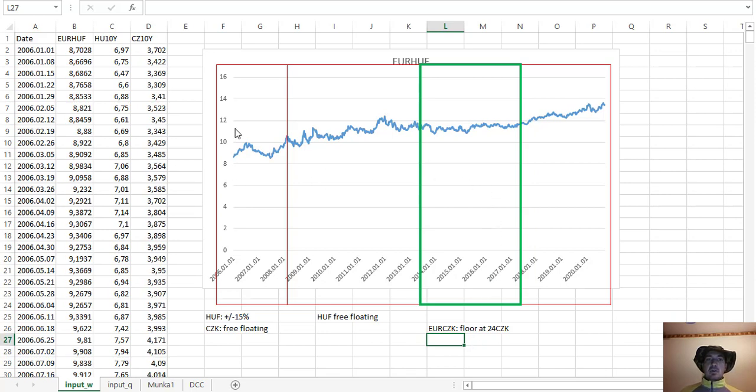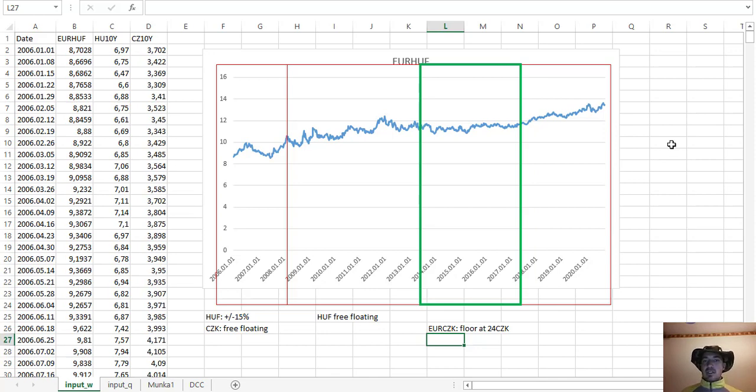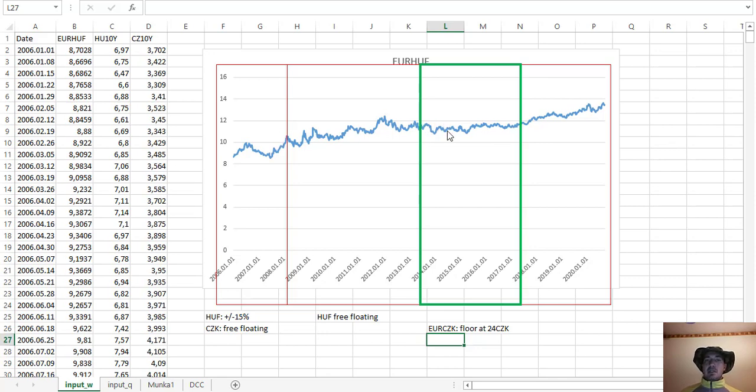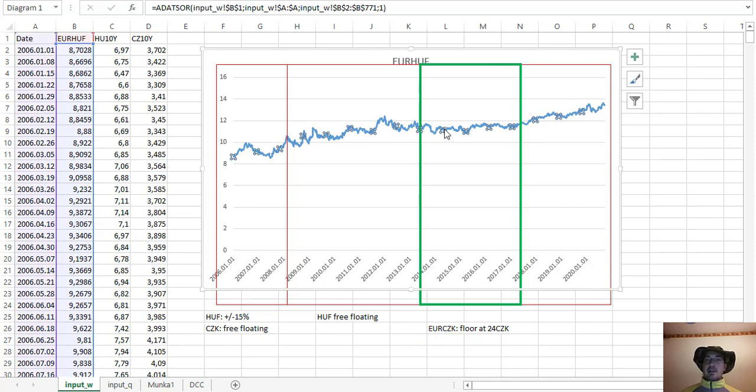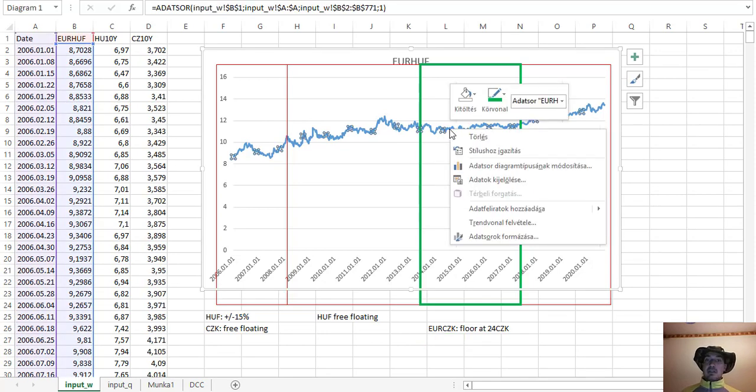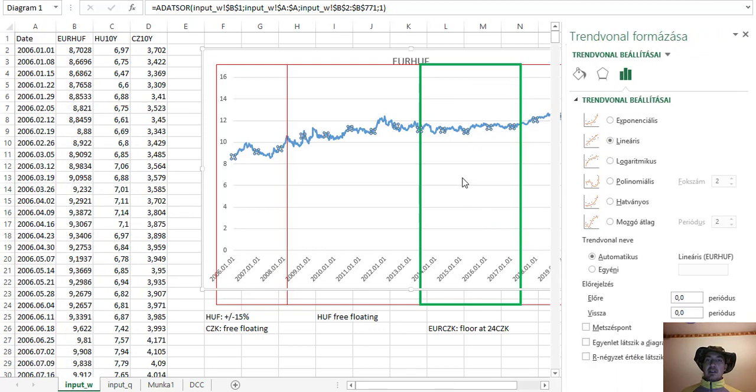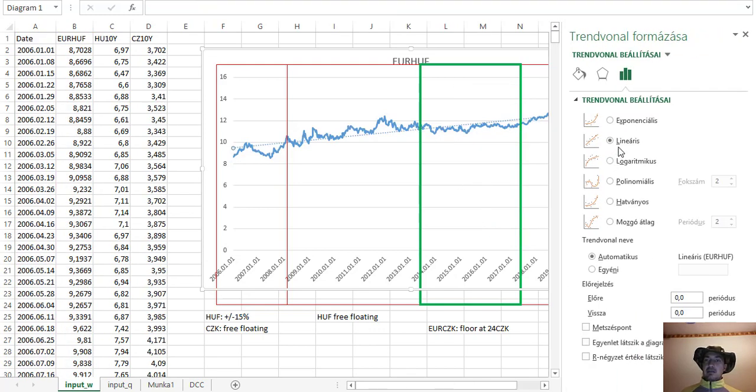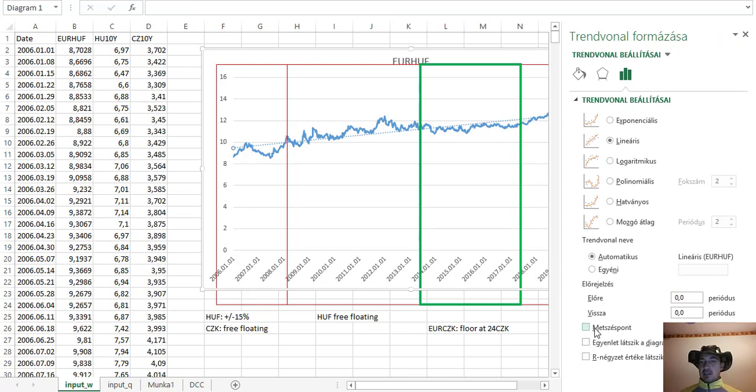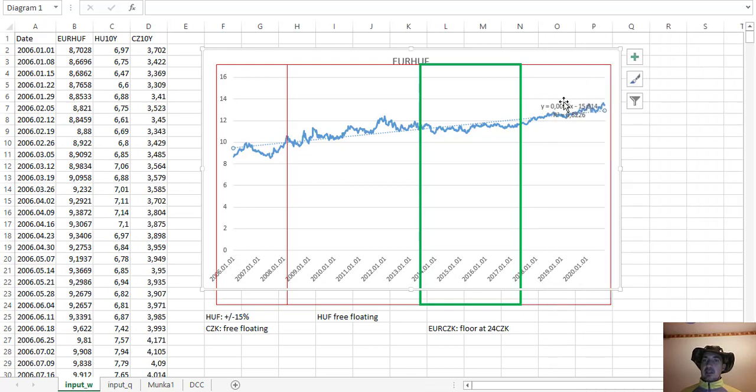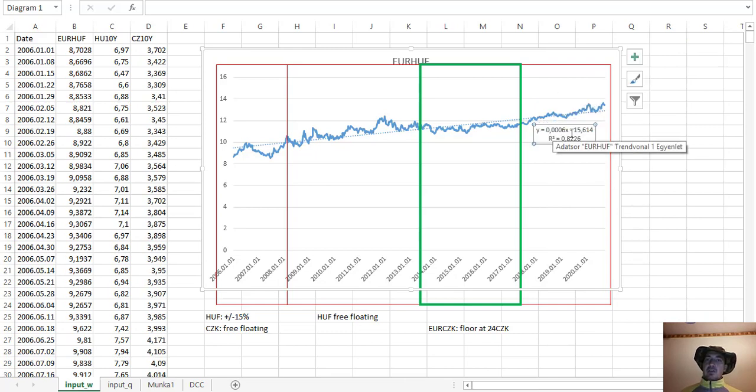Otherwise, we can say that mostly Czech koruna and forint were in a floating stage. Maybe here it was a bit managed, but anyway. If we're fitting a trend line on it, what can we see? Let's add a trend line. At the beginning, let's give a linear line for that. Let's have the equation and the R-square, and what can we see here? This is the steepness. Maybe I'll increase the font size because in this case it can be visible also on YouTube.